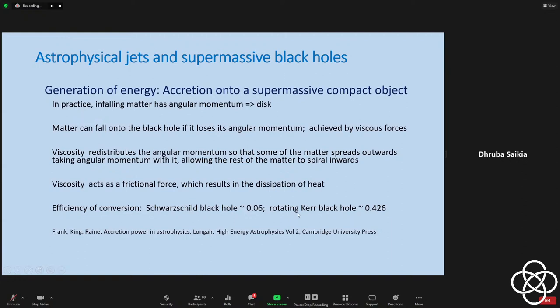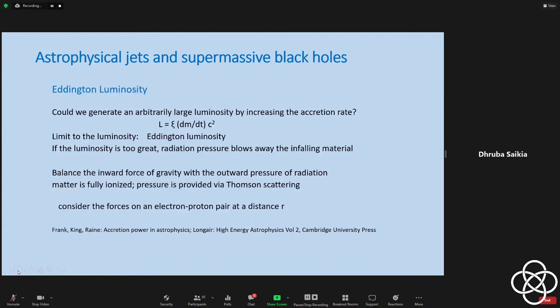When you go to a rotating black hole, you can also extract energy from its rotation. For a maximally rotating Kerr black hole, the efficiency goes up to a staggering value of 0.42 — about 40% or so. This is higher than any other processes we are aware of, including nuclear reactions in the interiors of stars like our sun.